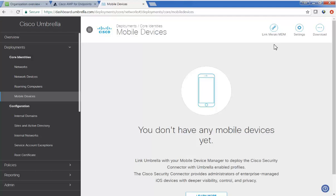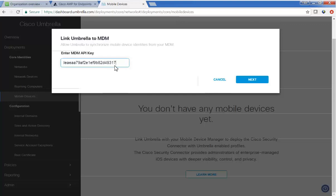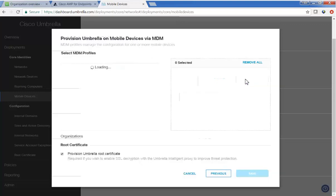And up on the top right-hand corner, we're going to link to MDM, in this case, Meraki MDM. And we want to grab the key from video one, the API key, and we want to paste it here, and click next.